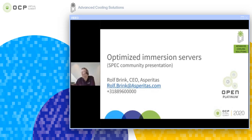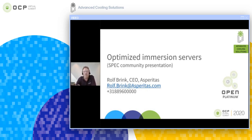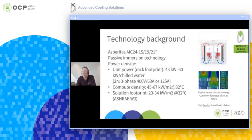Good day everybody, this is Rolf Brink speaking from Asperitas. I'll be presenting the optimized immersion service presentation, in which I'll be showing a spec that Asperitas is open-sourcing within the OCP environment.